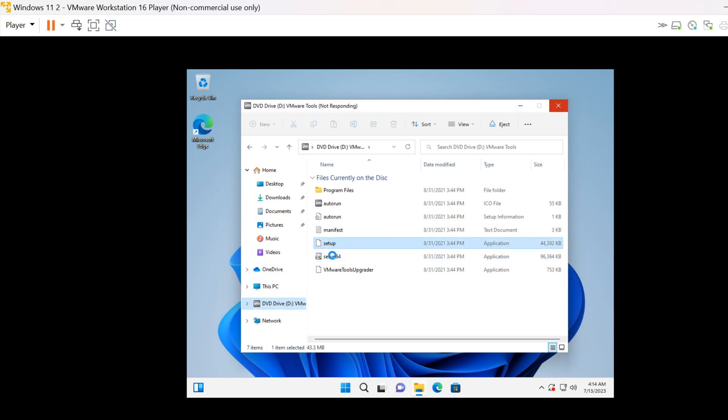Locate the installation file, double-click setup.exe for 32-bit OS and setup64.exe for 64-bit OS.